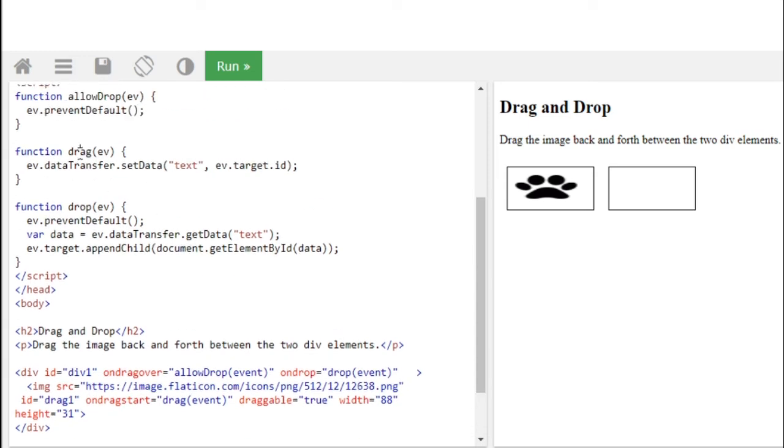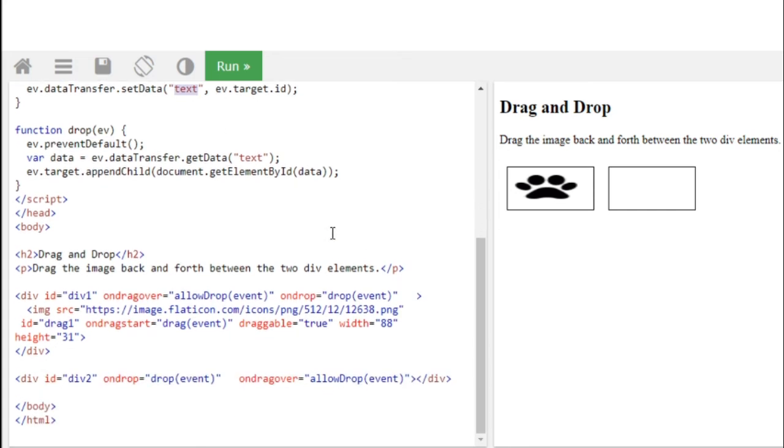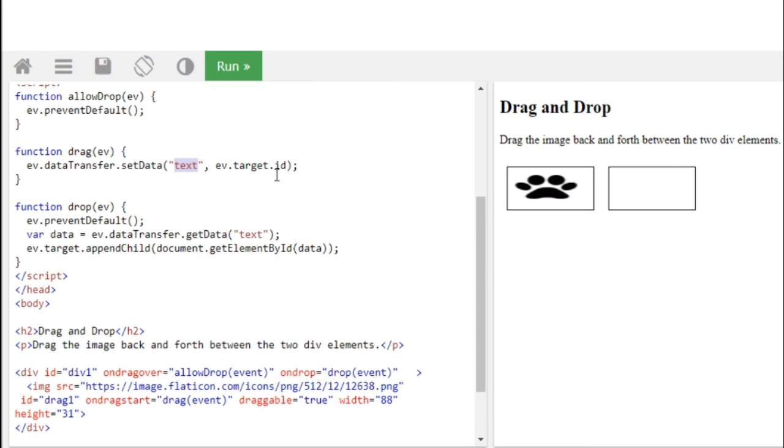So in drag function we're going to set a data. So data has to be transferred, this event data has to be transferred, it might be given as any kind of data, image or anything. So we're going to require that id, this id needs to be drag1, needs to be taken, and it needs to be dropped. So this thing should match, guys. So this drag and drop data should match.